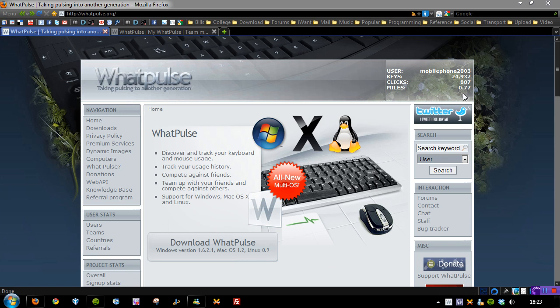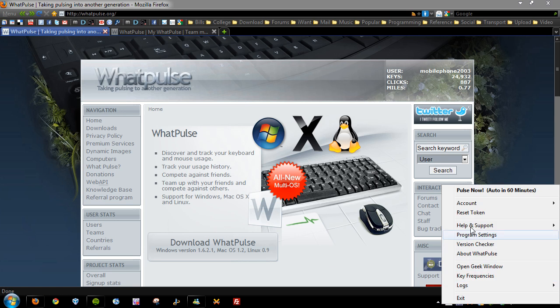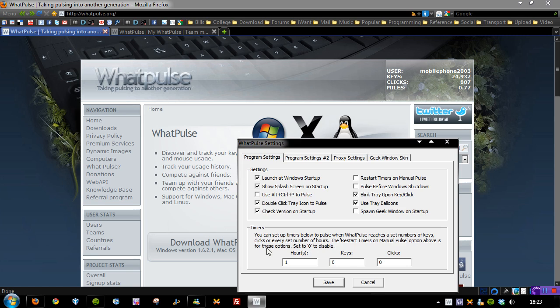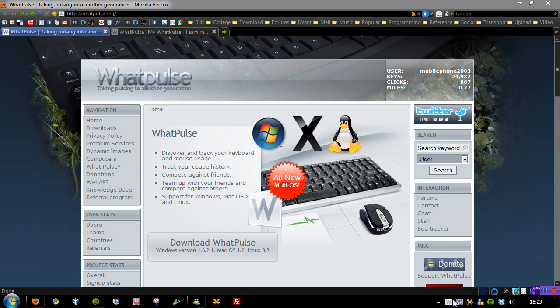Pulsed with that it will add to my little statistics if you can see on the right hand side here. If you go to the settings here, program settings, you can see you can change it so it submits after a certain amount of keys and clicks or after a certain amount of hours. I've just set mine to one hour.